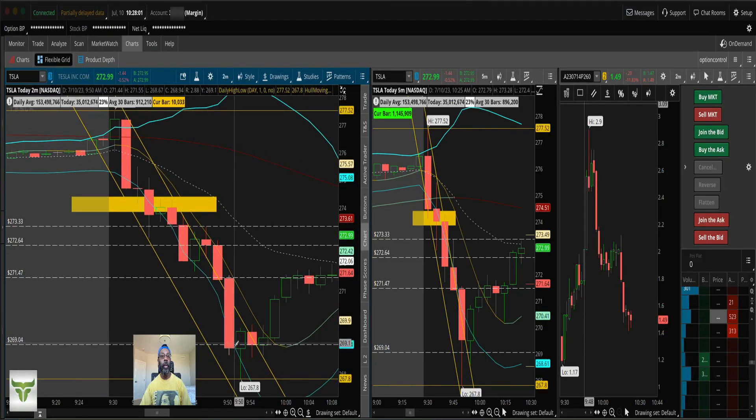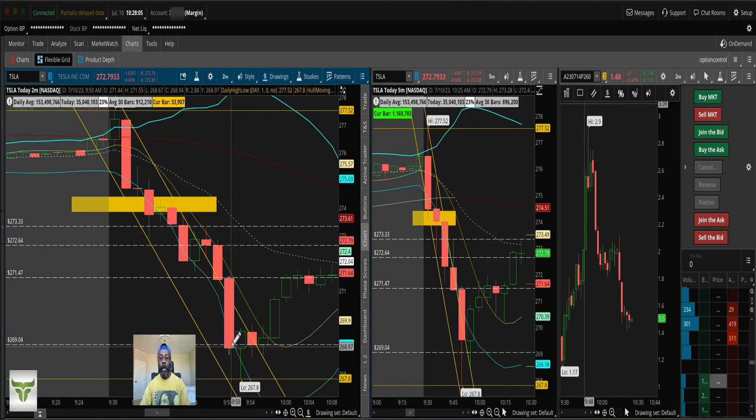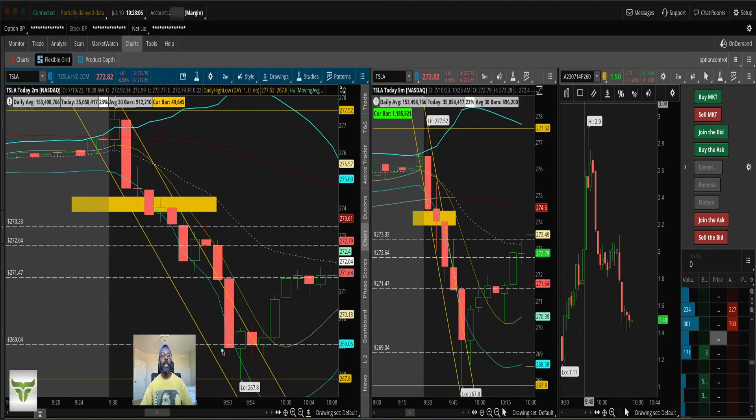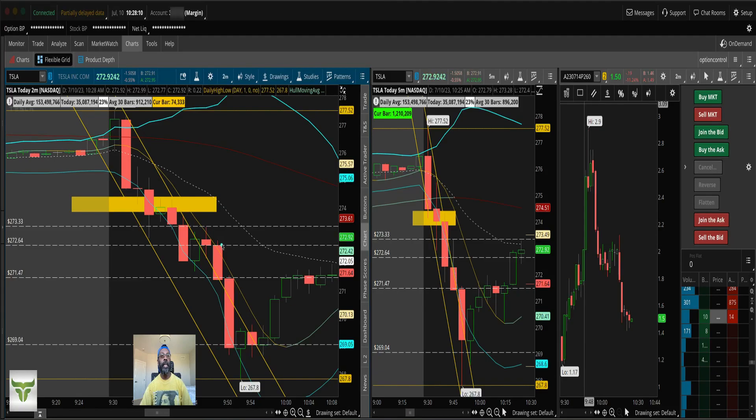There's my setup at 9:40 getting it in this candle right here. And when do I get out? I get out right here. Why do I get out right there? Because that's the end of the move, right? Look at that gigantic move right there.